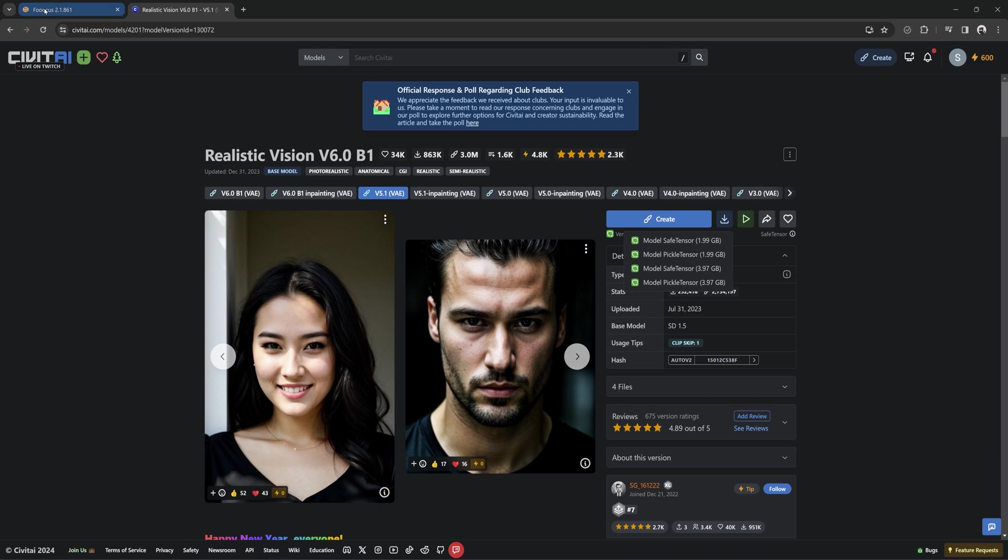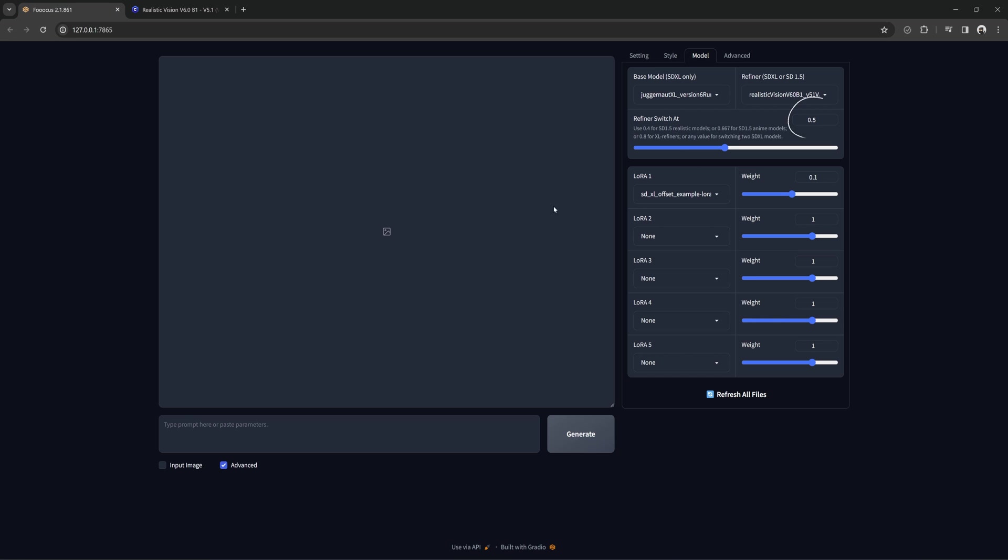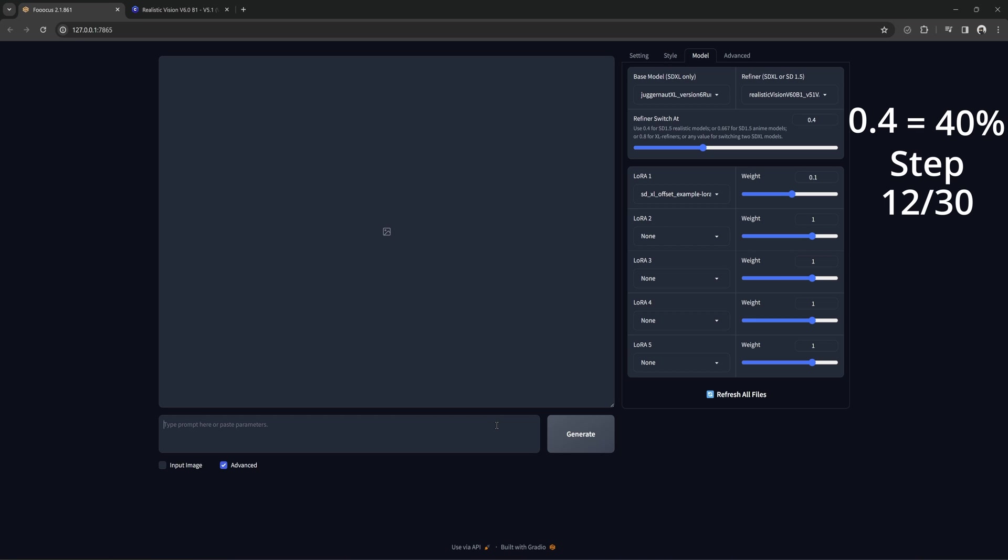Then we can put our refiner switch to the recommended 0.4. What this is going to do is switch over to realistic vision at a certain point and let it refine what we started with. Think of the number as a percentage. 0.4 will be 40%, so at 40% or around step 12 of 30, if you have the quality on speed, the refiner will kick in.